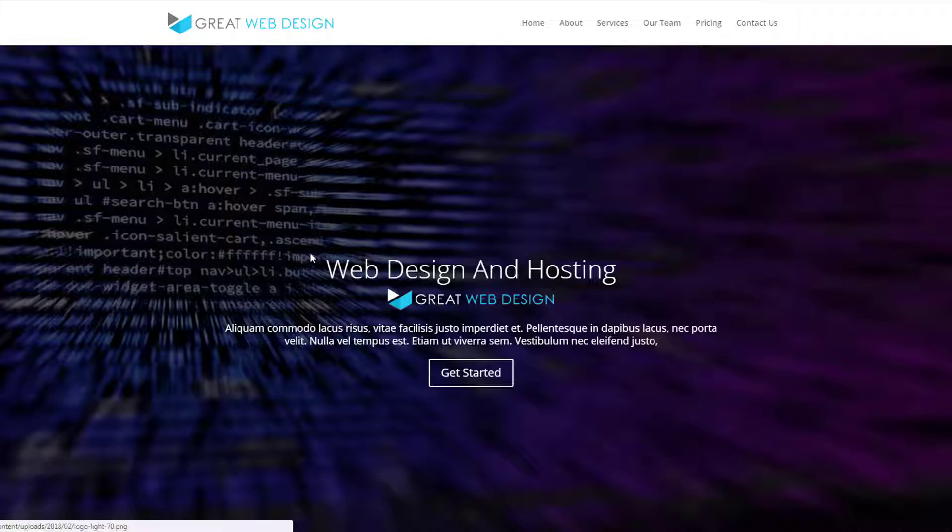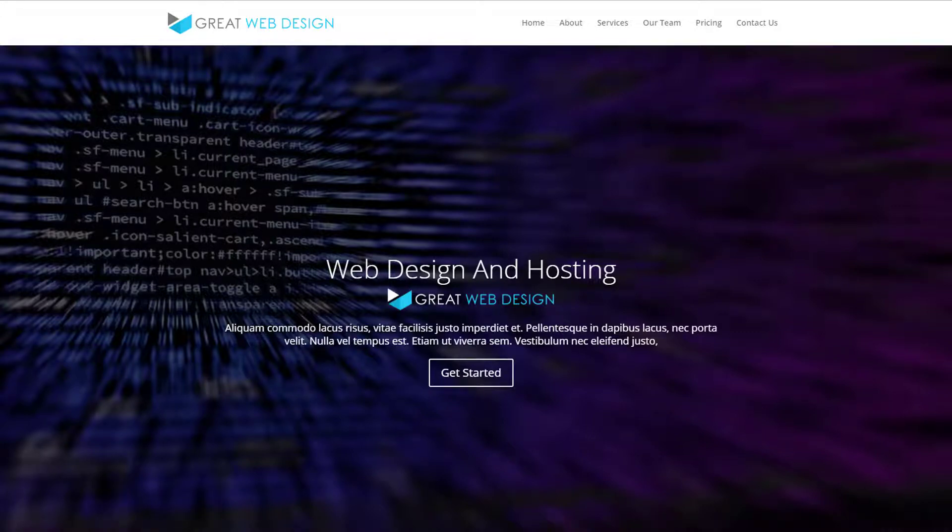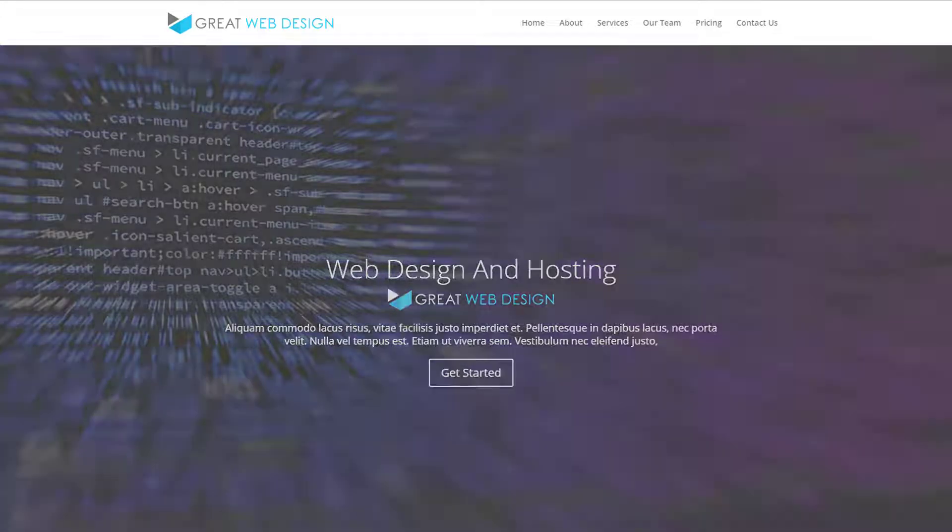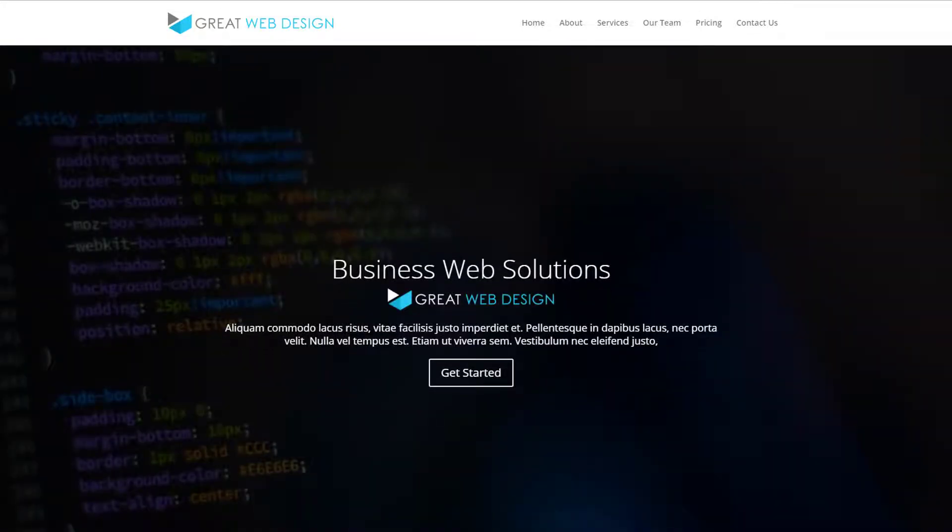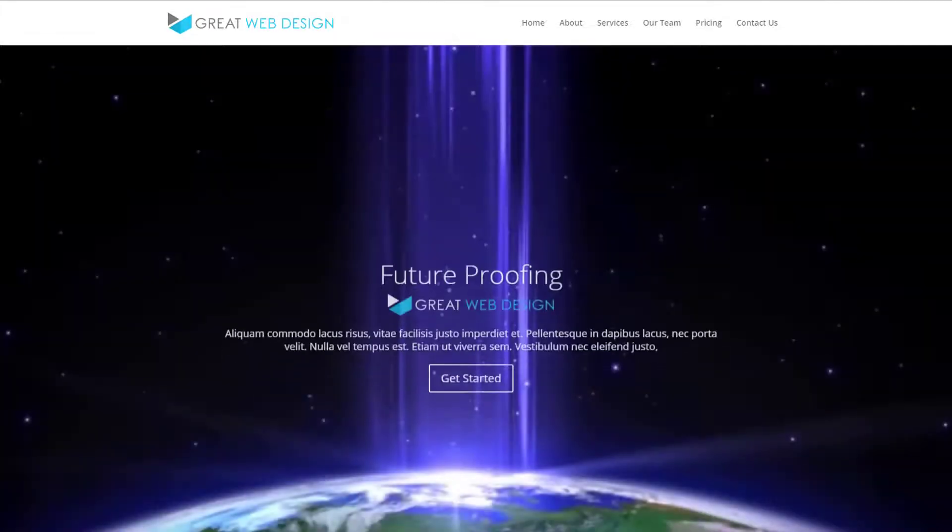For those of you that haven't got Divi, you can get it from my affiliate link below this video or you can go to elegantthemes.com and get it from there. So let's get started building this site.